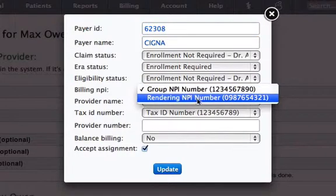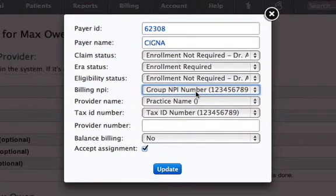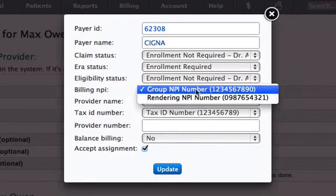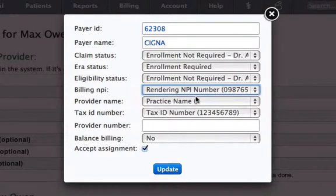Here you can choose the NPI number based on how you are credentialed with the specific insurance. If you want to submit claims under your group, then choose it as Group NPI number, or choose it as Rendering NPI number.